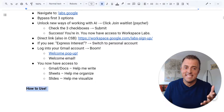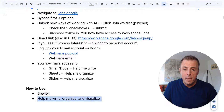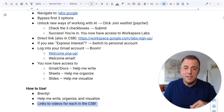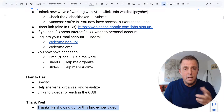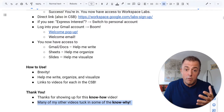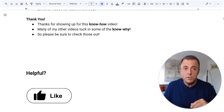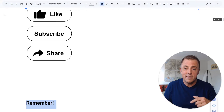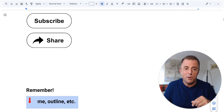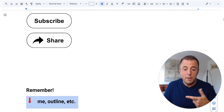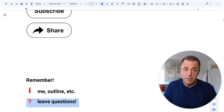How to use this: I like to keep these videos brief because no one likes to watch a 10-minute how-to tech video. So the Help Me Write, Organize, and Visualize tutorials will be linked in the comments section down below. Thanks for showing up for this know-how video — many of my other videos tuck in some of the know-why, so please check those out. If this was helpful, please do the old like, subscribe, share thing — it helps the channel. Down in the comments section there's ways to reach me, a copy of this outline, and other helpful linked goodness. As always, if you leave questions, I will leave answers. Go and be productive.